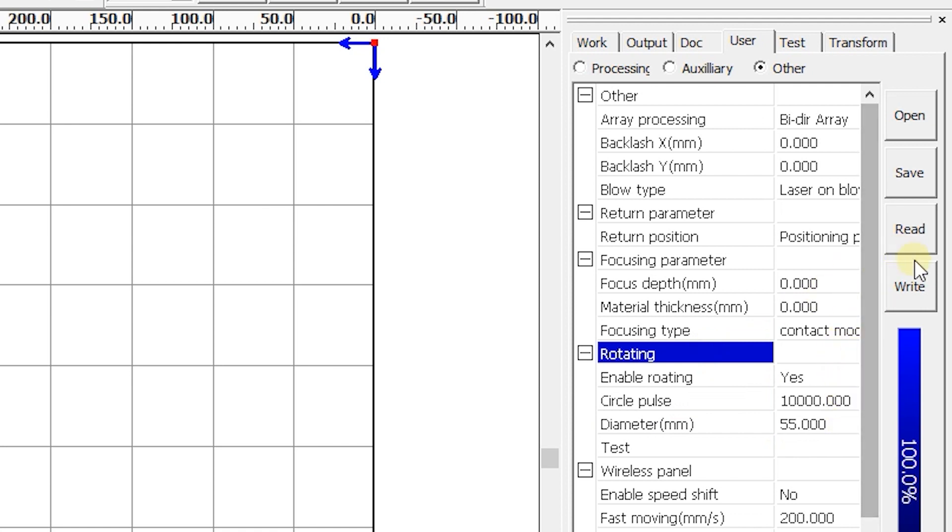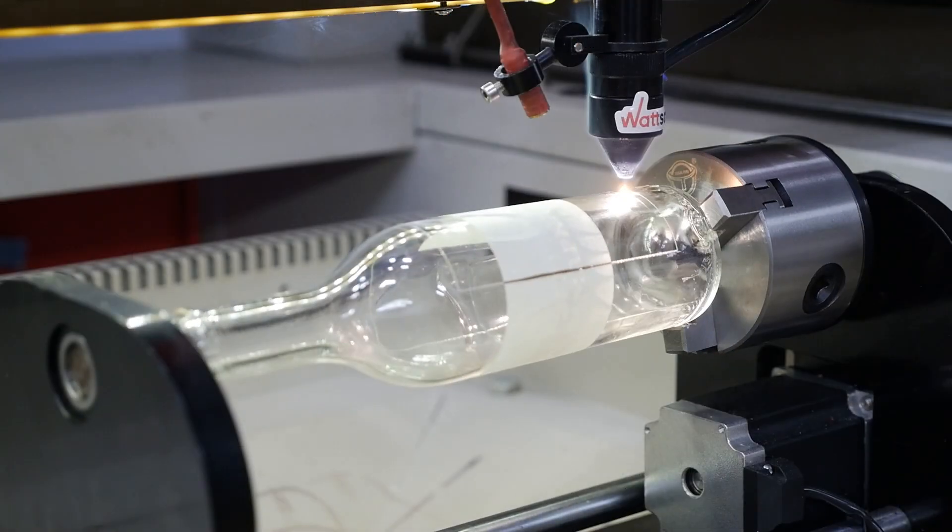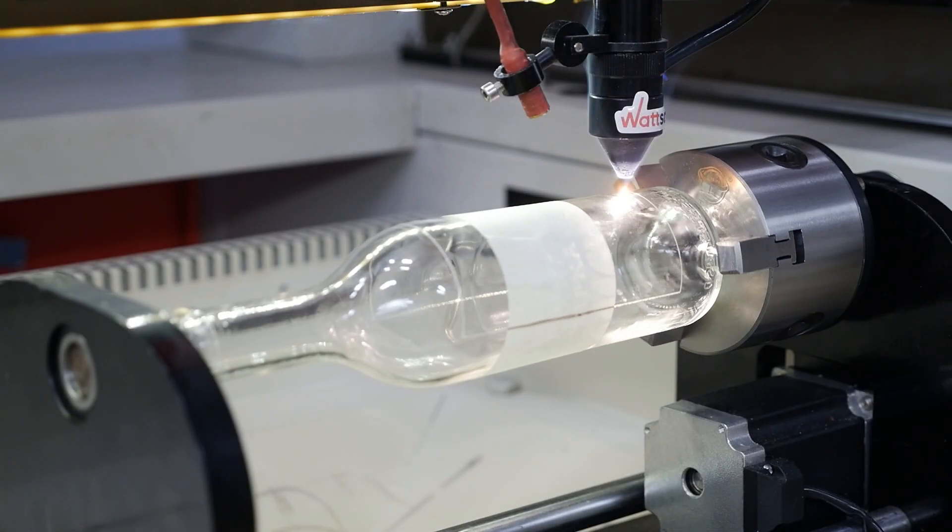Press Write. Load the control program in your laser machine. Run the control program.